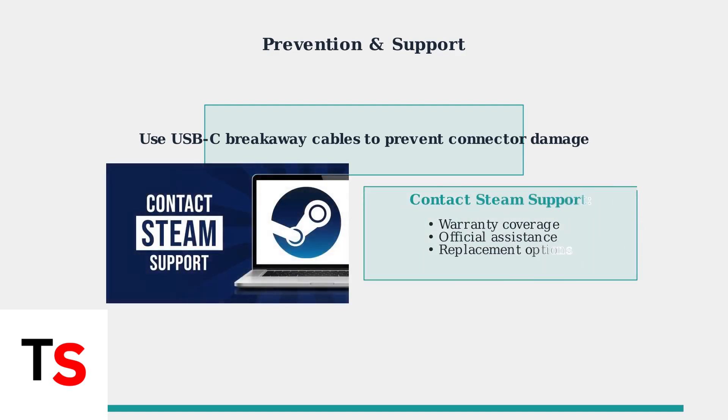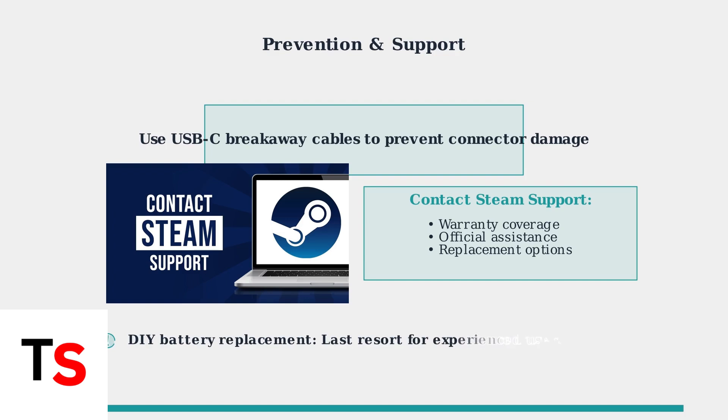If problems persist after trying these solutions, contact Steam Support, especially if your controller is still under warranty. They can provide official assistance or replacement options.